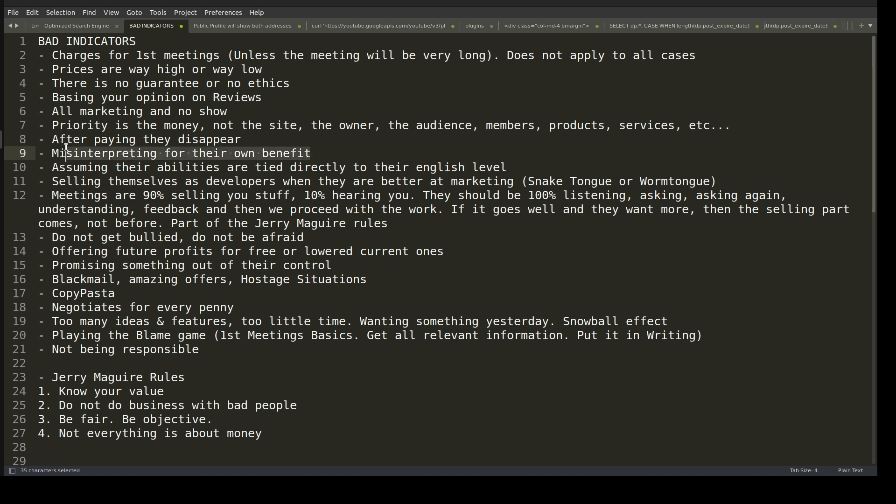Misinterpreting scope for their own benefit also happens with clients. You tell them a project is $500 in one week, but adding a feature makes it $1,000 in two weeks. They add the feature and then don't understand why you're charging $1,000. For these cases, always write everything down — emails, chat, contracts, a video — so both parties have it in writing and there's no miscommunication.